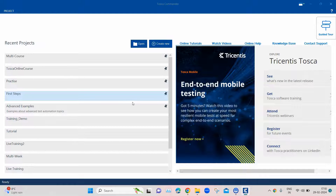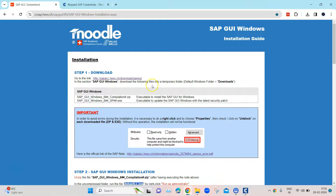For the first step, we need to download and install the SAP GUI Windows application. There are several ways to do that — you can download it directly from the SAP website, but that requires a SAP account. If you don't have that account, you can fall back on other websites that provide the installer. One such website provides the link to download the SAP GUI application.